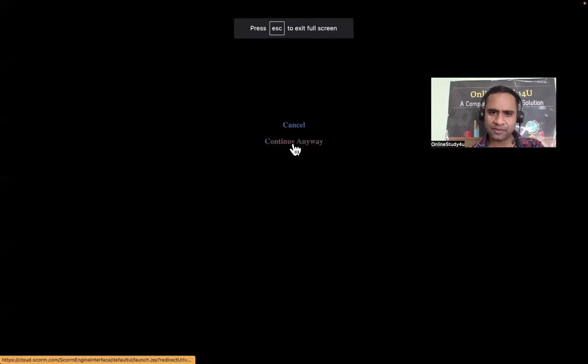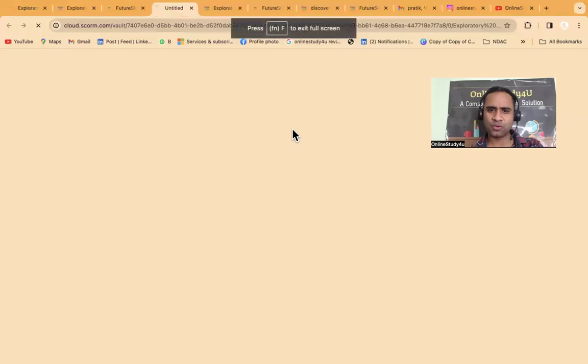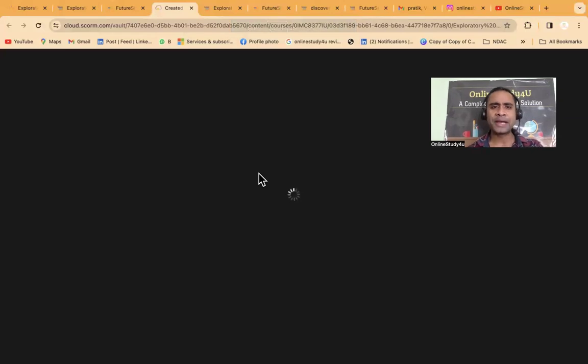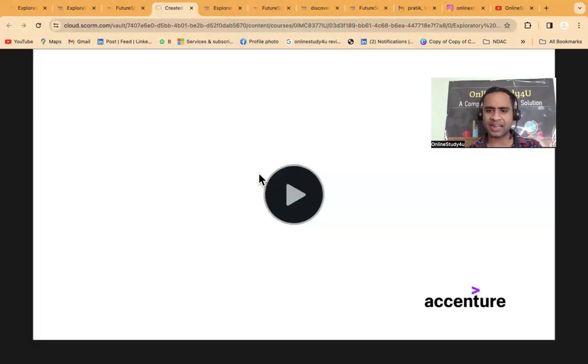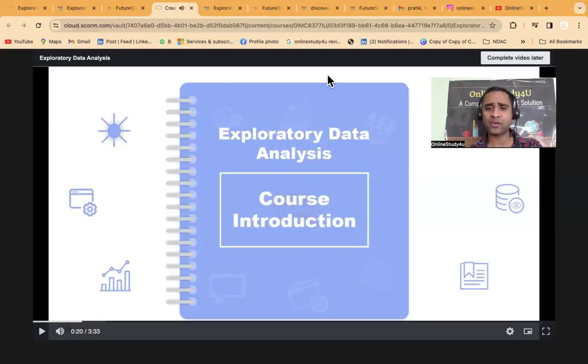You can view the content in full screen. The course content is by Accenture, and once you complete it you will be getting the certificate.